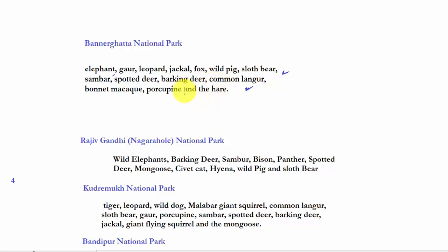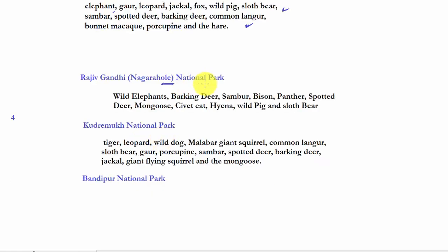Next is Rajiv Gandhi or Nagarhole National Park. Again the species are wild elephants, barking deer, sambar, bison, panther, spotted deer, civet cat, hyena, wild pig, and sloth bear.